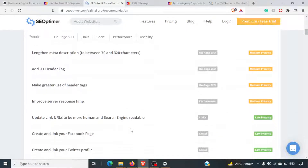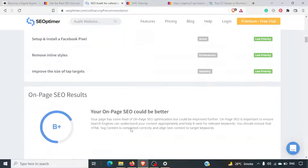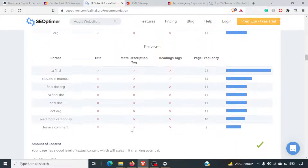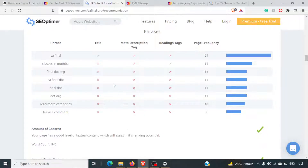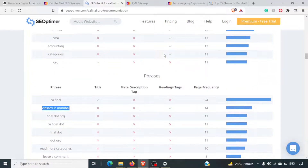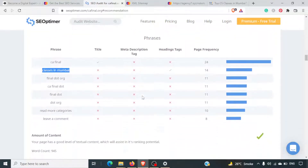All the points we spoke about earlier apply here as well. Keyword consistency is missing — the description tag does not have the 'CA Final' phrase, which could have been helpful. 'Classes in Mumbai' is a phrase used in the headline but not in the description.